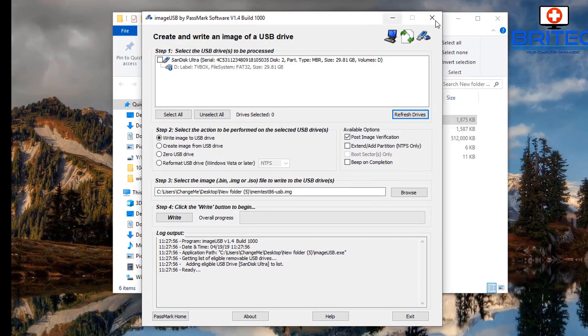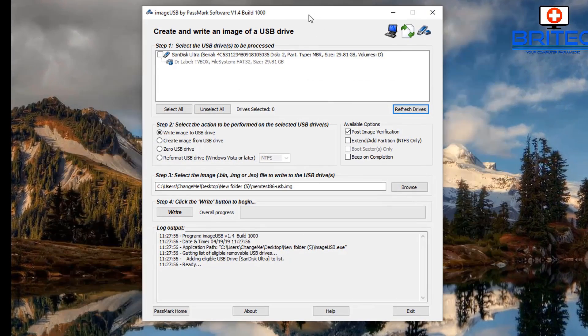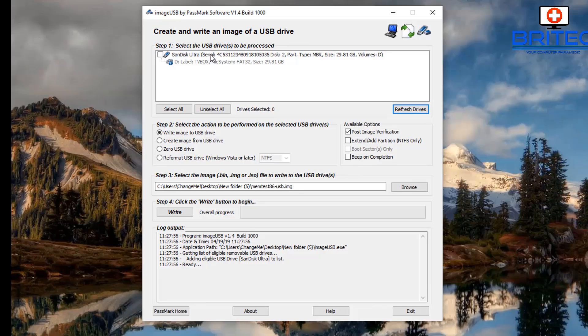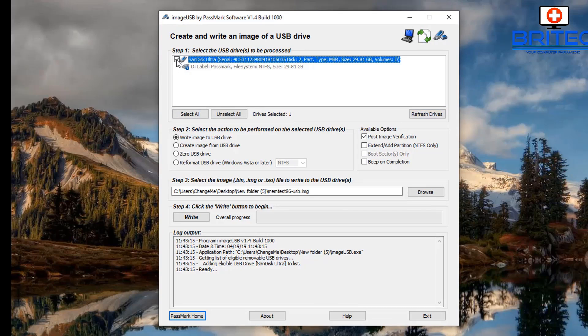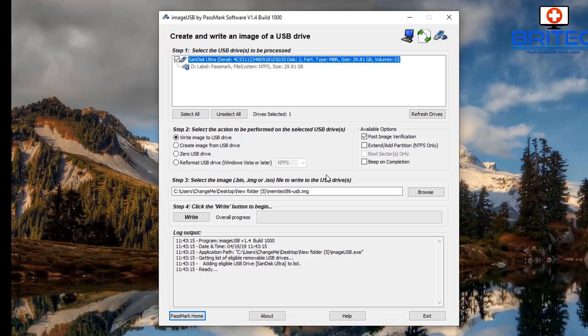Once this window populates, just plug in your USB flash drive. You can see it detected up the top—just put the tick in it. Step two, we need to make sure that we've got 'Write Image to USB Drive'.